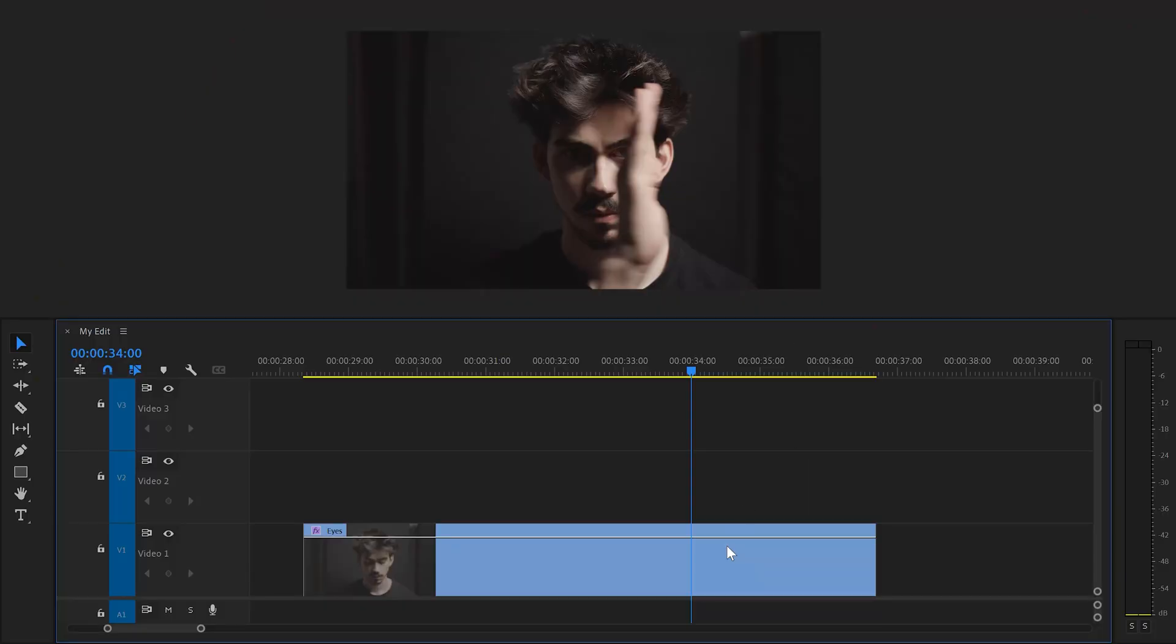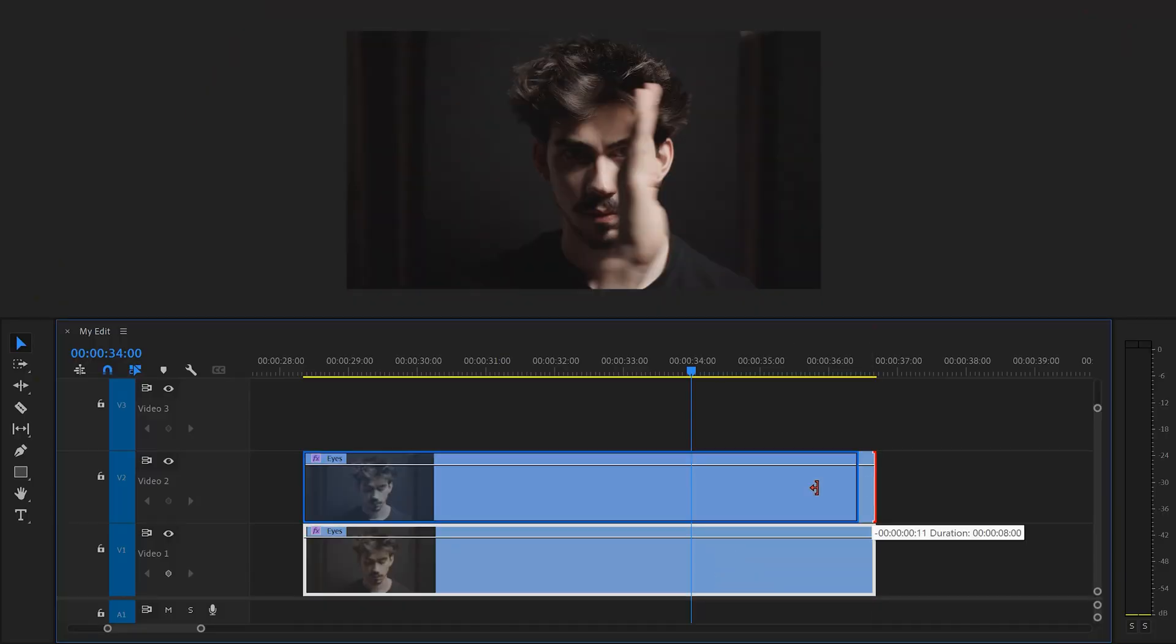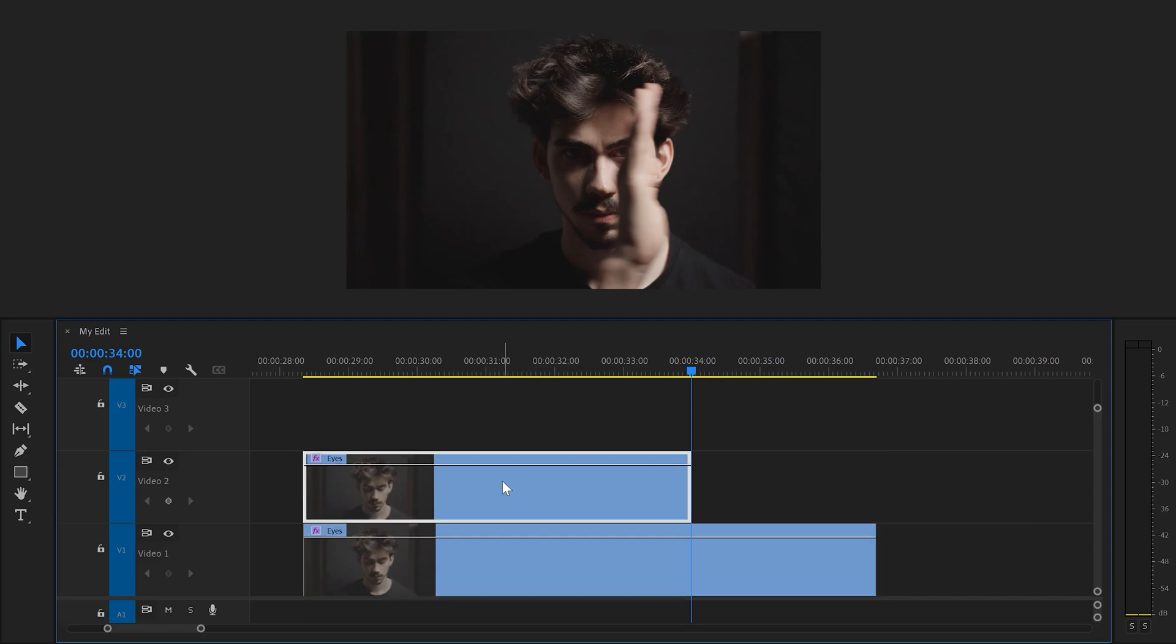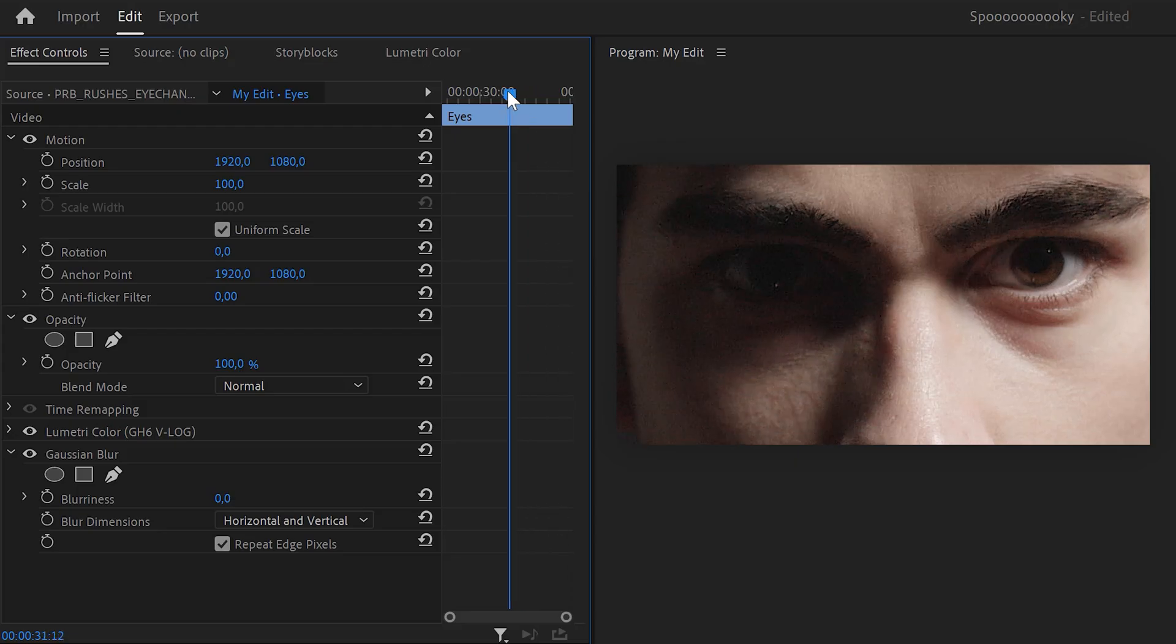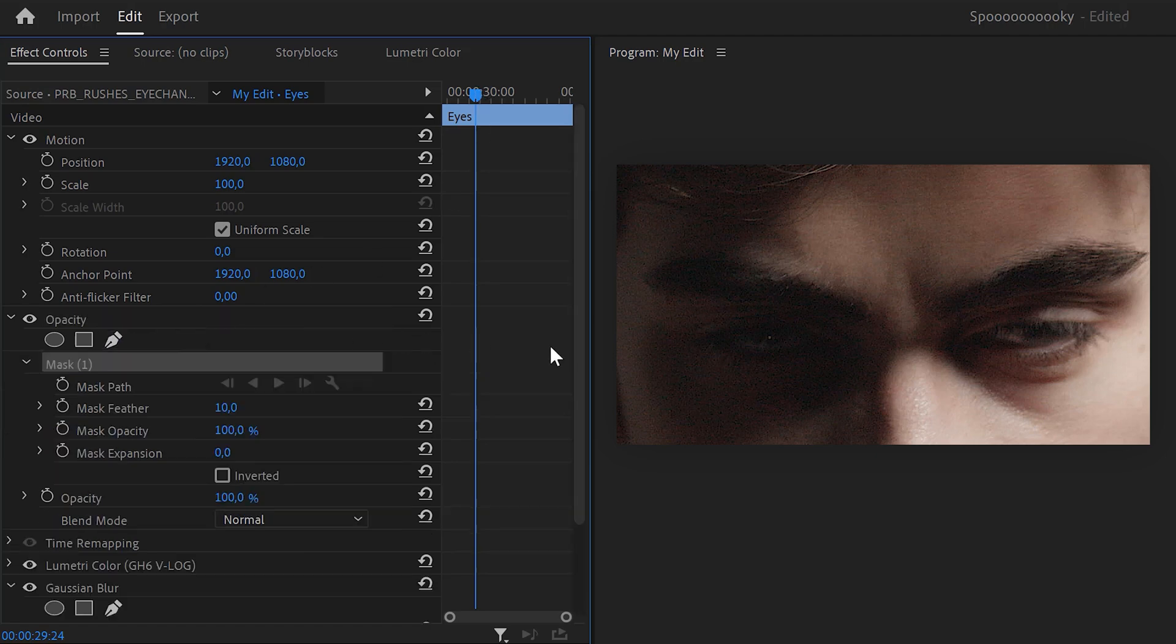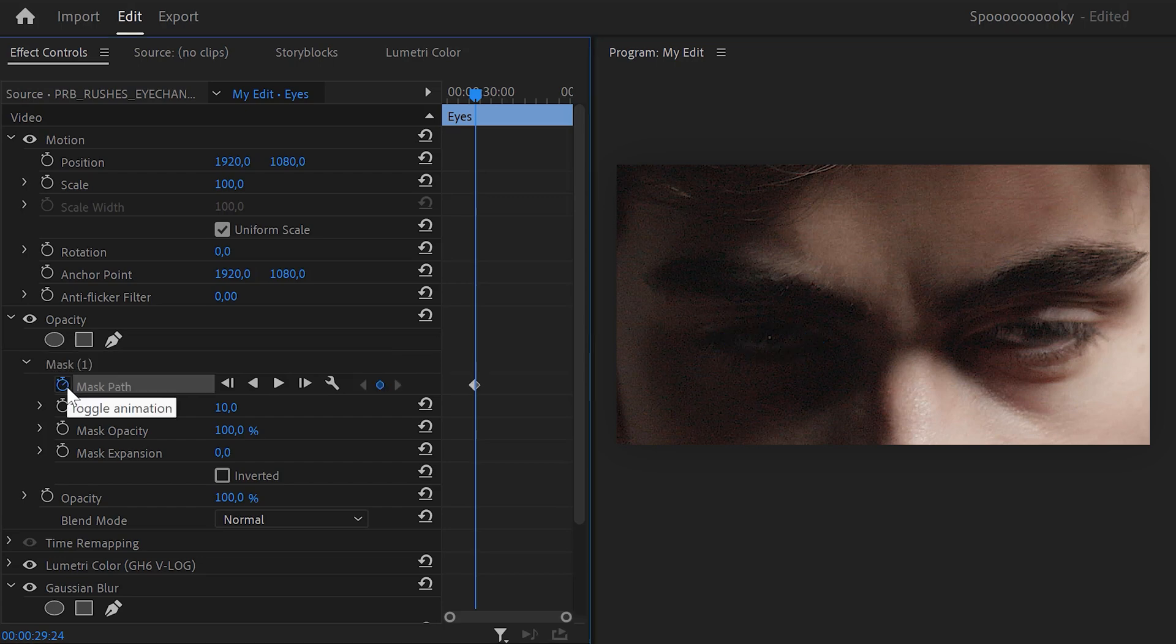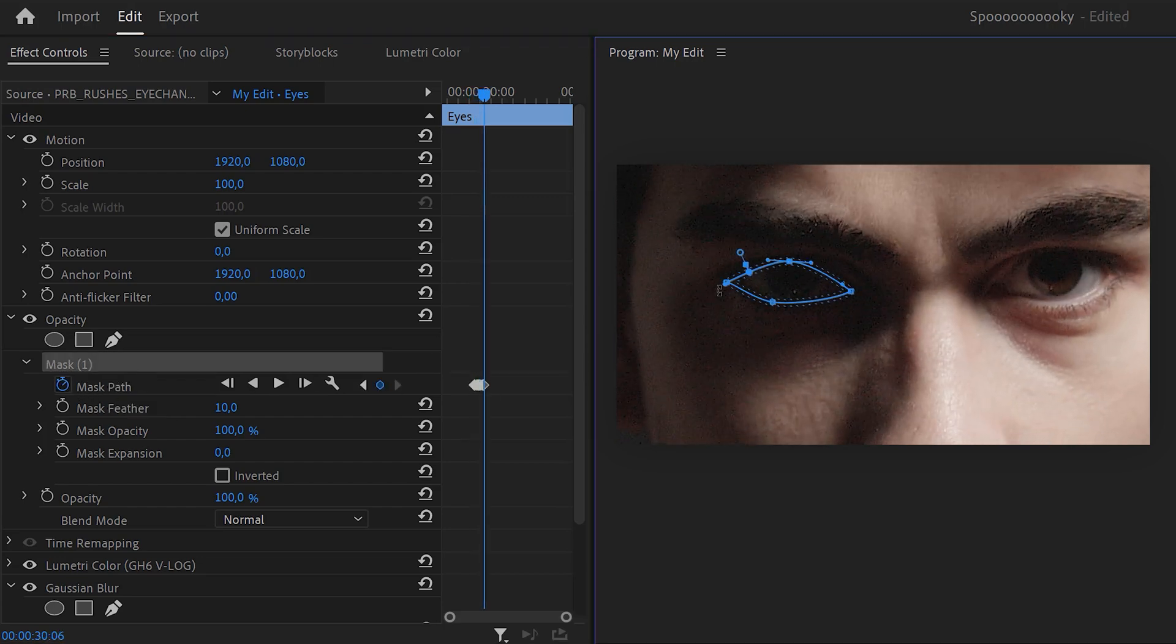First, duplicate your video and trim it so it fits to the moment where your eyes turn red. Now, make sure the duplicate is selected and go to the effect controls. Head to the frame where your eyes start opening and click the pen tool. Then draw a mask around your left eye and try doing it precisely. Click the mask path stopwatch icon to create a keyframe and animate your eye until it's fully opened up.